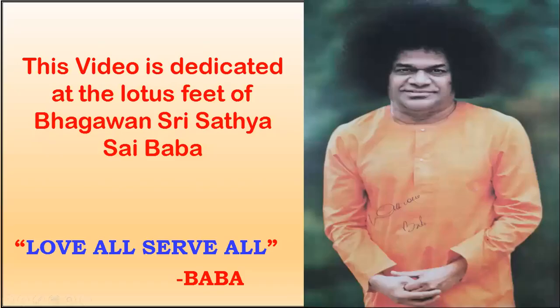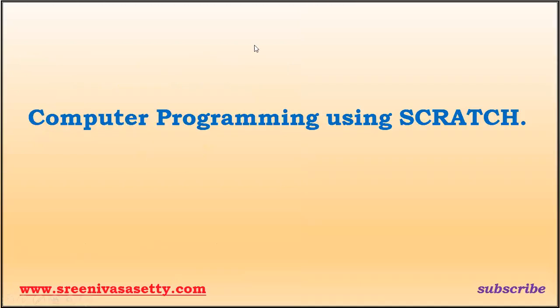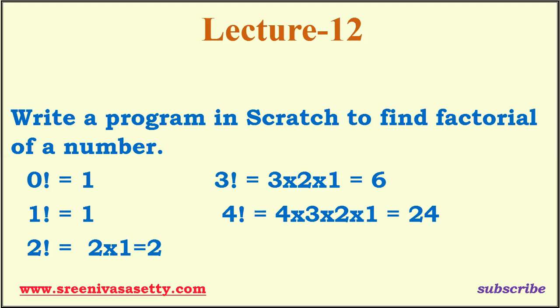I offer my Ambal Pranam at the Lotus Vita Bhagavan Sri Seth Sai Baba. Welcome to this video lecture on computer programming using Scratch.